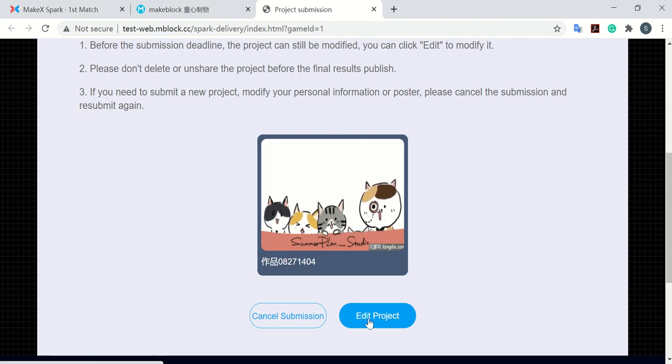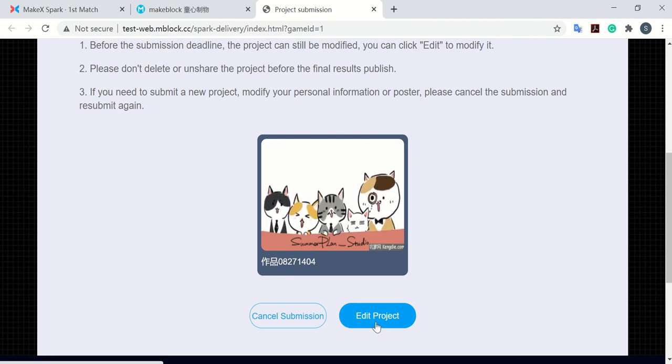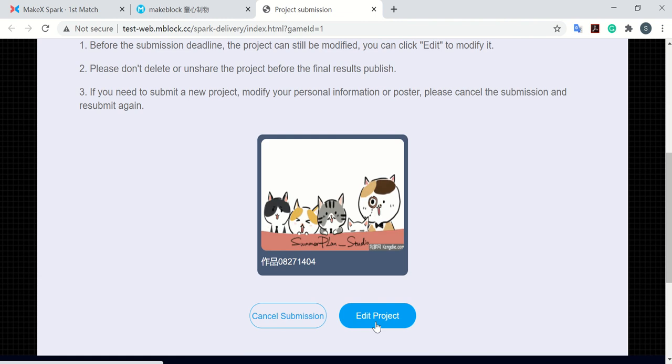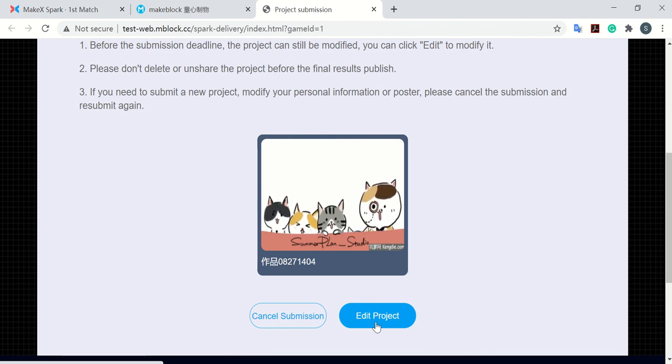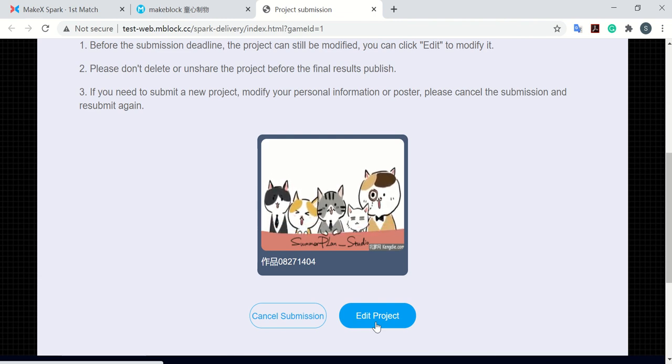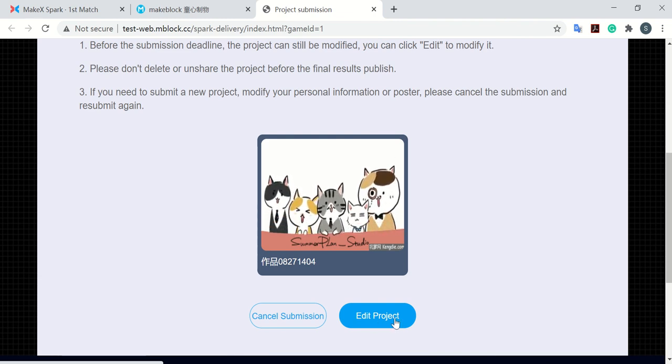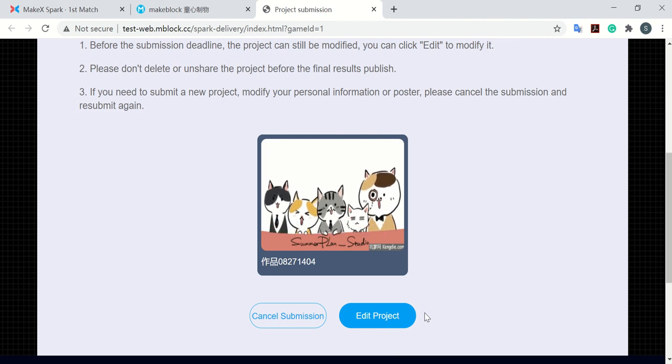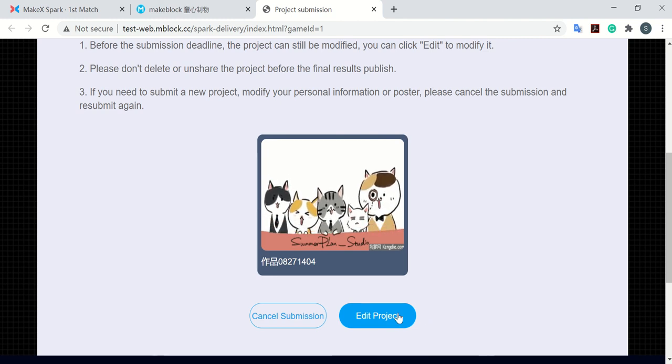Or you can go directly to the edit project page which will turn to the project publishing page, where you can change all the pictures, videos, and also the introduction of this project.